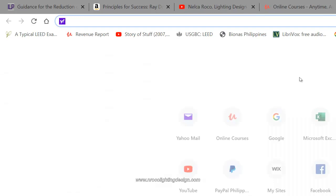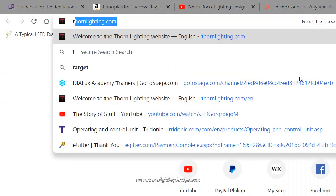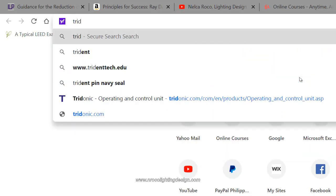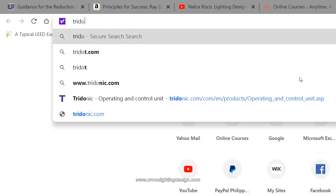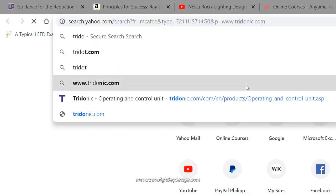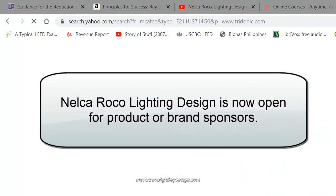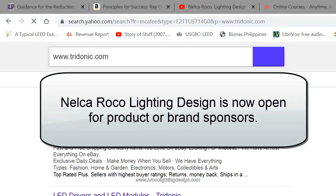You can find it here in the Tridonic website. I'm not promoting Tridonic here, but if they found this video, I'm open for sponsors, Tridonic guys.